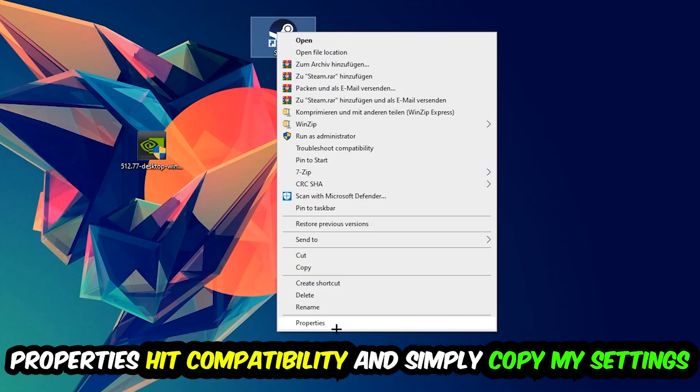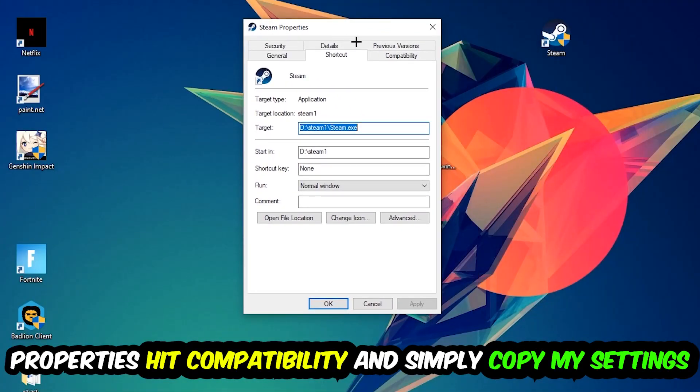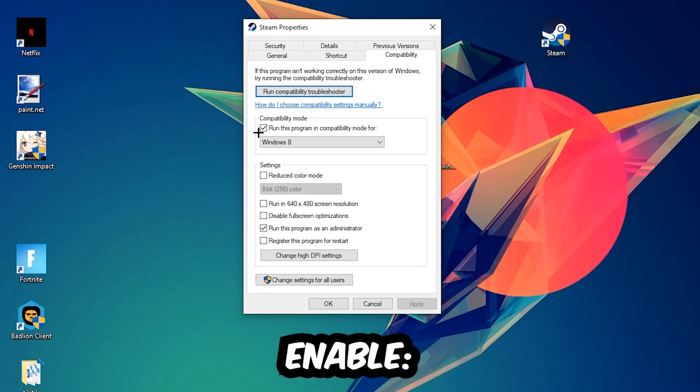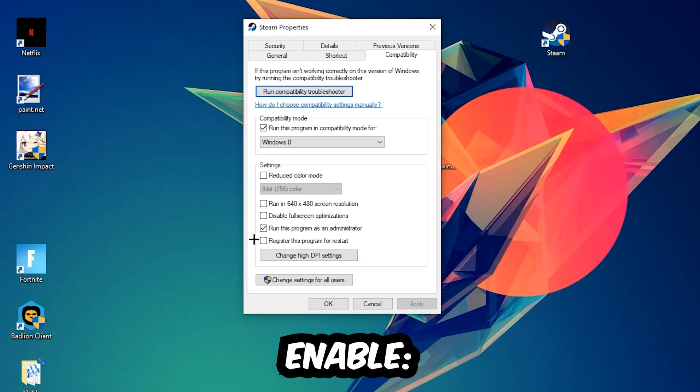And simply copy my settings. So let's quickly run through it: enable 'Run this program in compatibility mode for' select Windows 8, disable 'Disable fullscreen optimizations', as well as enable 'Run this program as an administrator'. Hit Apply and OK.